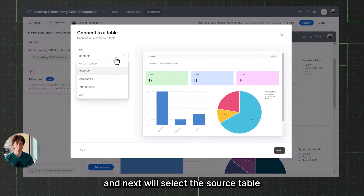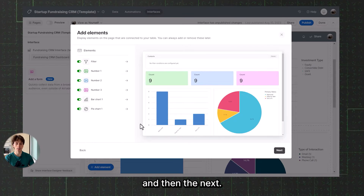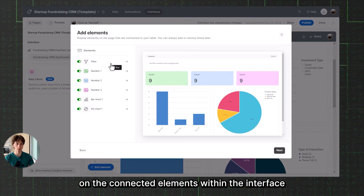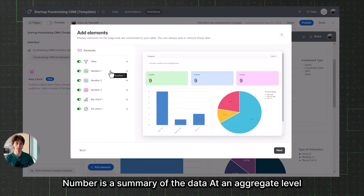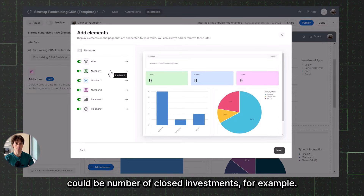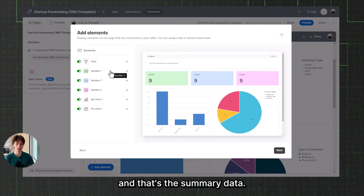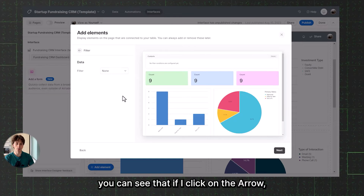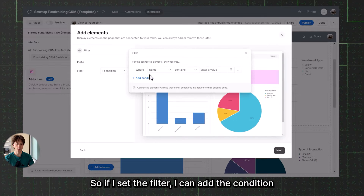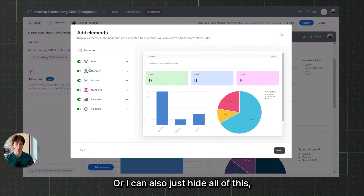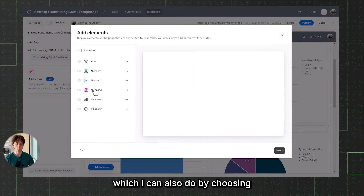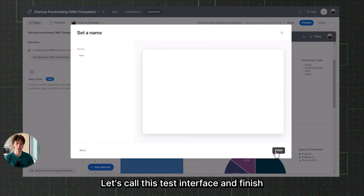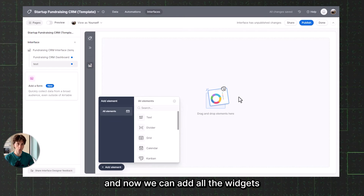If I create a dashboard and select the source table — for example, Contacts — you will see that there are some elements already present. Filter allows people to filter data or connected elements within the interface to dynamically change graphs. Number is a summary of data at an aggregate level — for example, how many people actually invested. We can also have a bar chart, a pie chart, or other types of charts. Within these elements, I can set them up as I wish, or hide all of them and start from scratch.